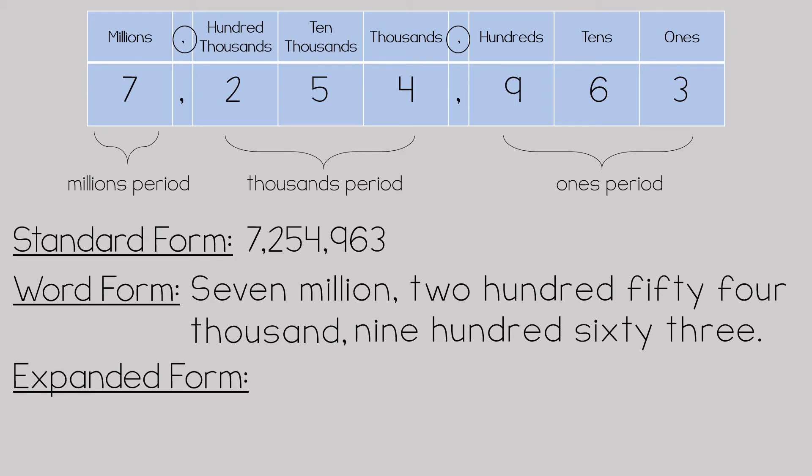The third way to write a number is in expanded form. Expanded form is when you decompose a number by place value. For this example, there's a seven in the millions place.